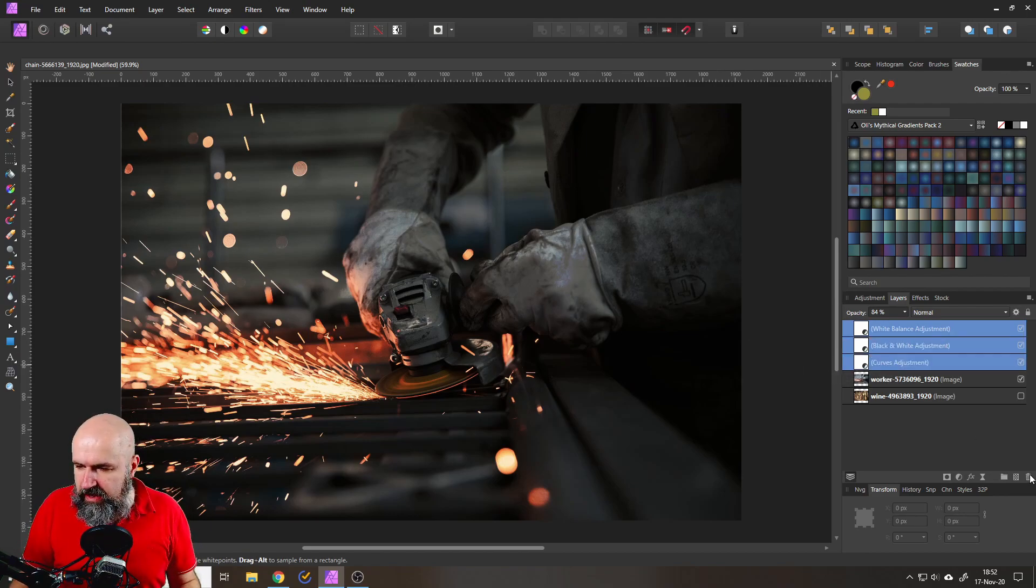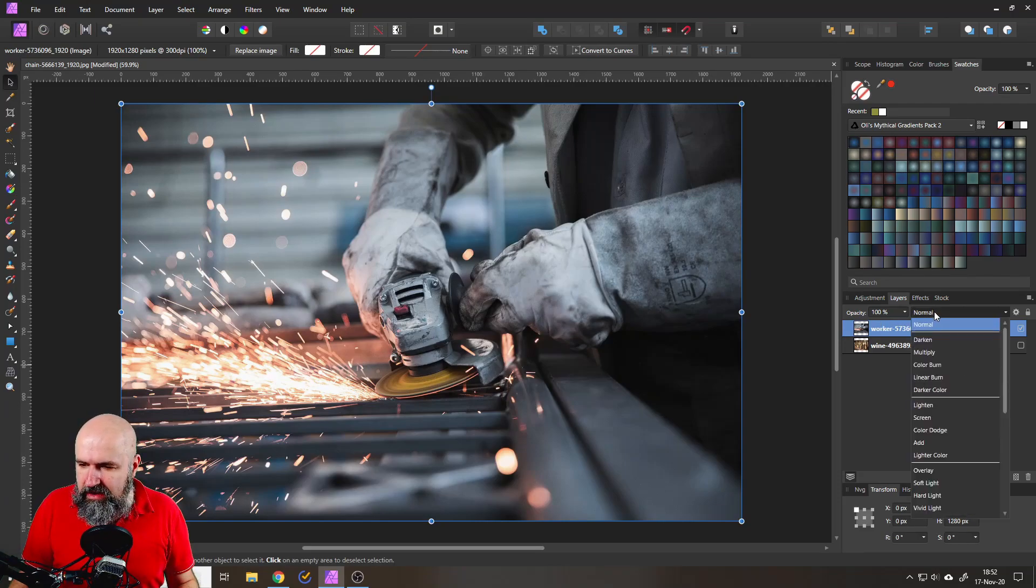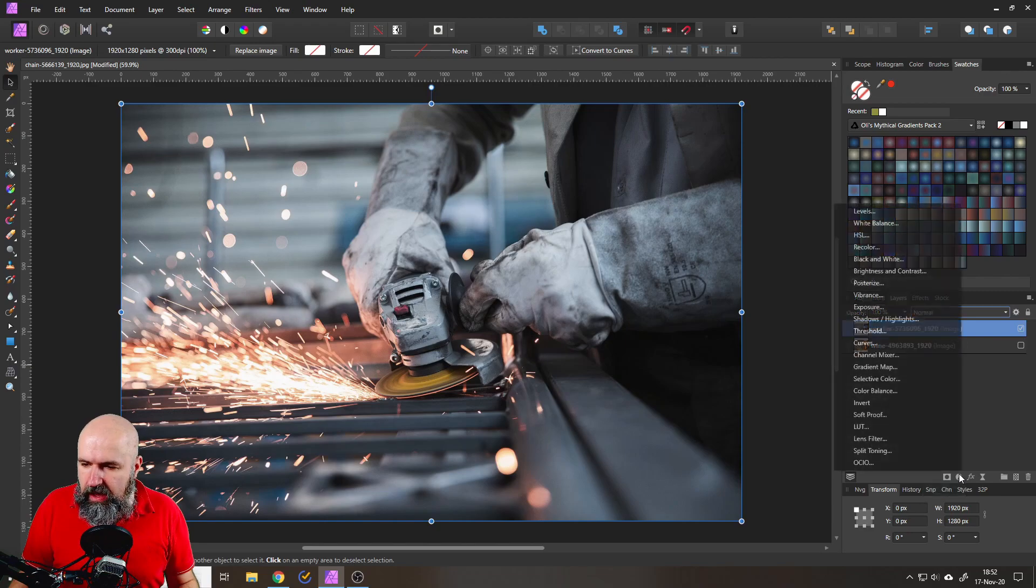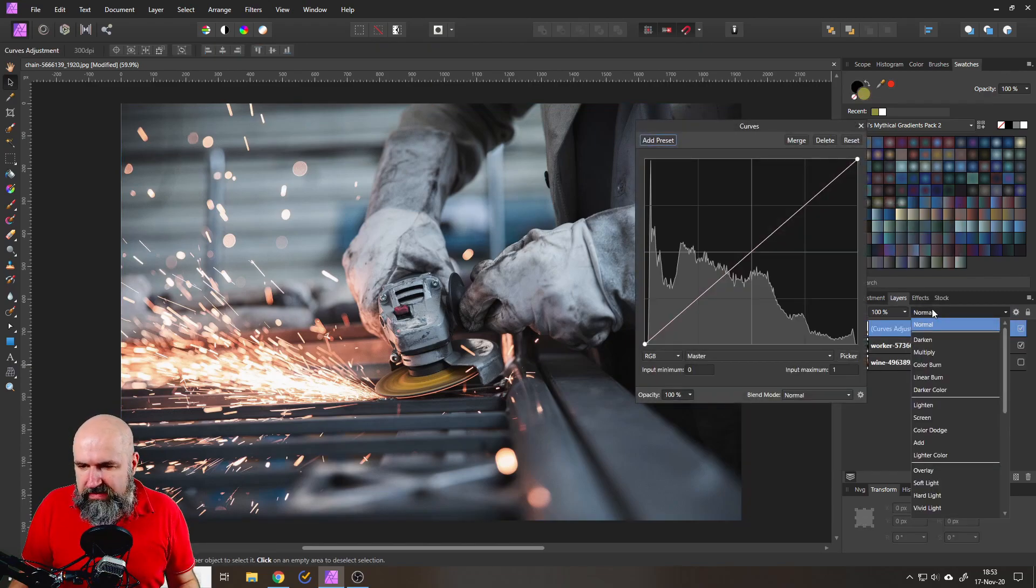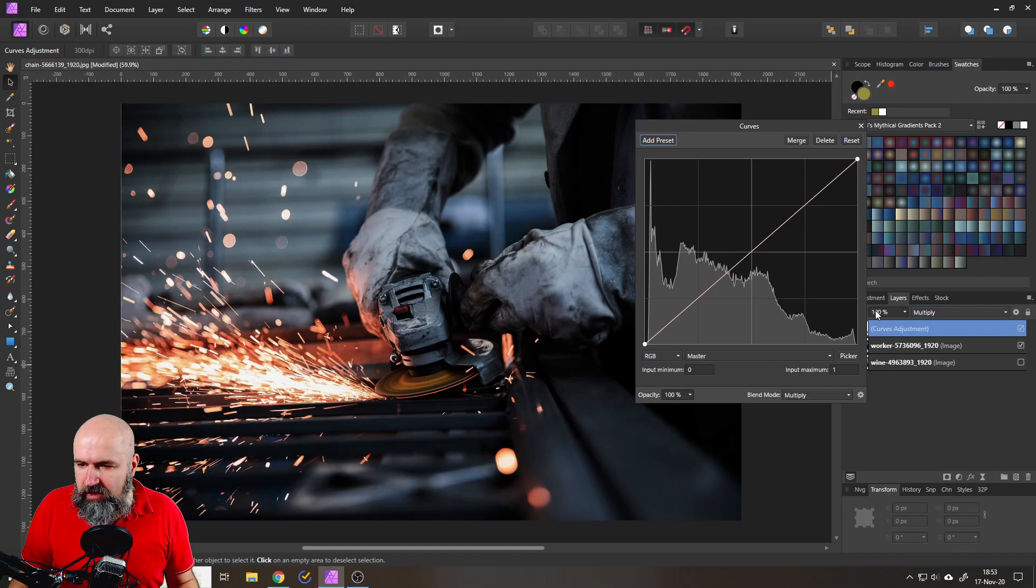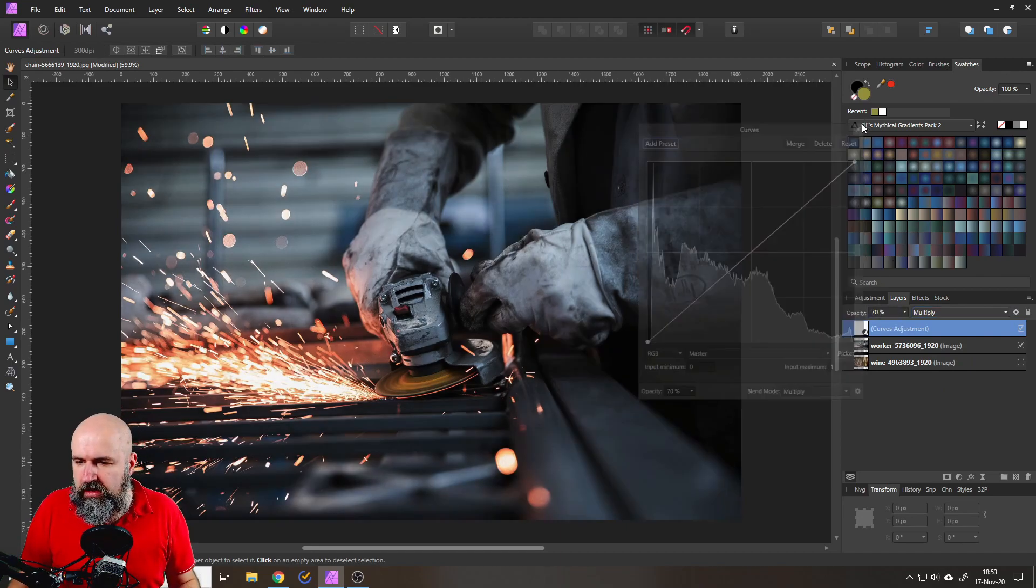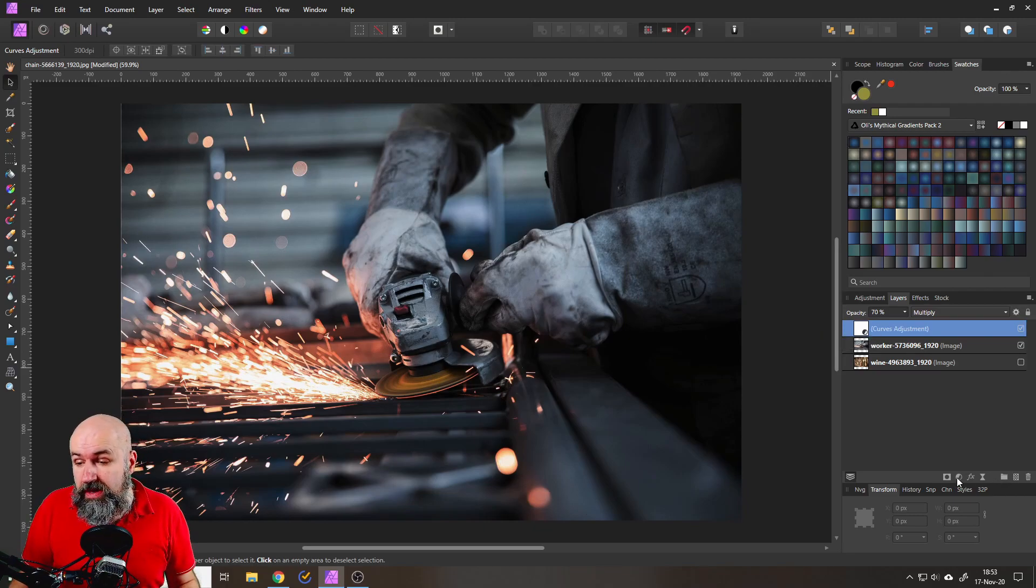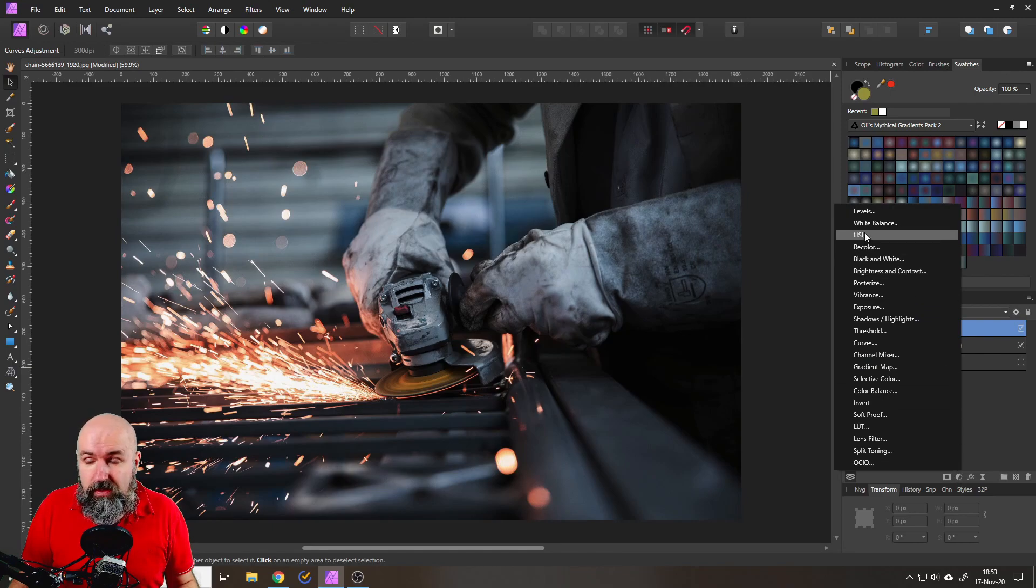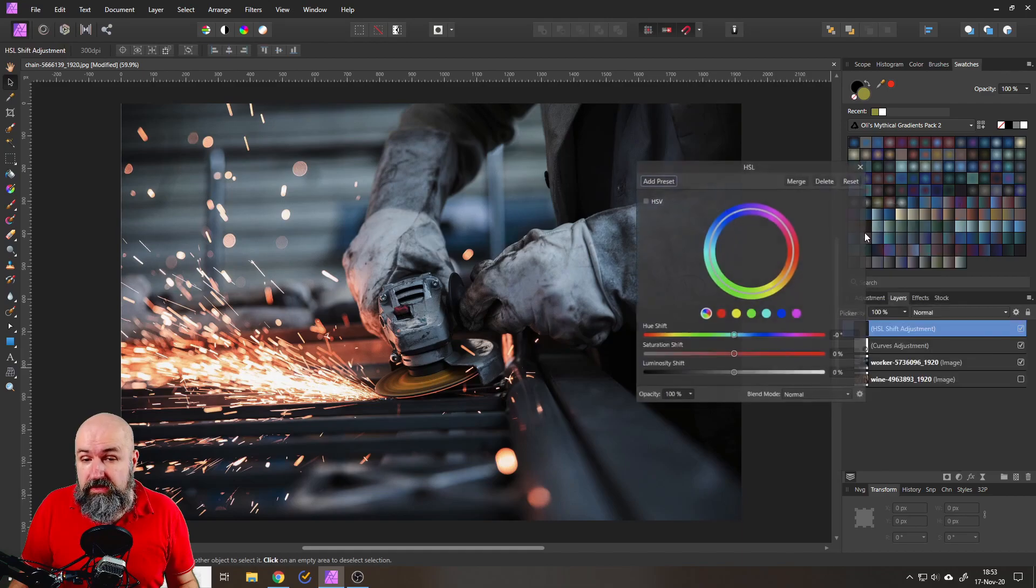So again let's delete everything we have done so far and we create again our adjustment for curves and we set that to multiply and we go with 70 percent. You've seen me do this multiple times so far so that's easy. Now the next step that I'm going to do is to go instead of a black and white adjustment I'm going with an HSL adjustment. Look what this does.